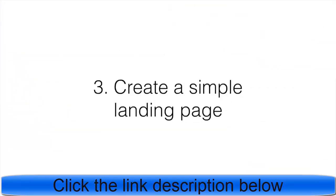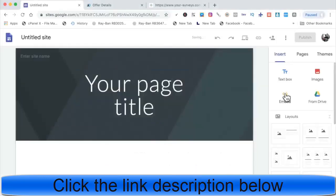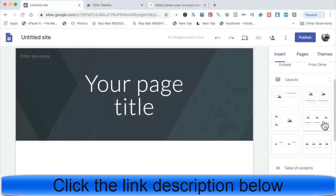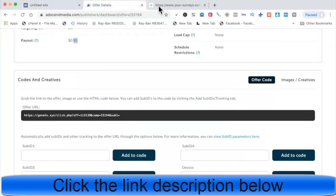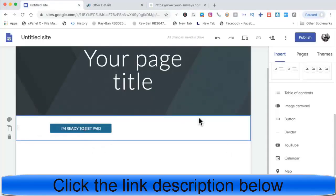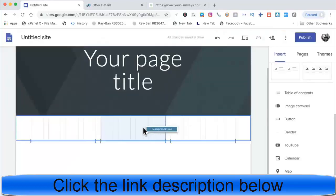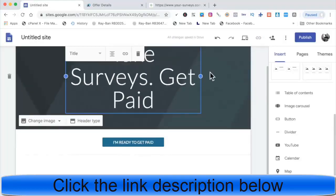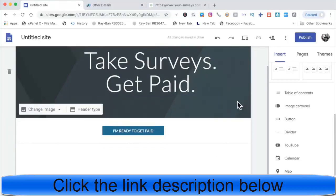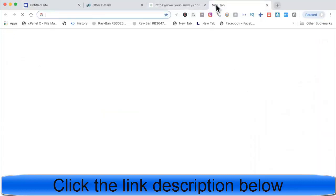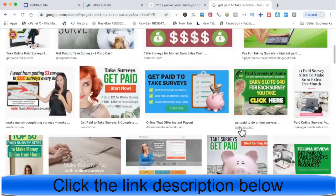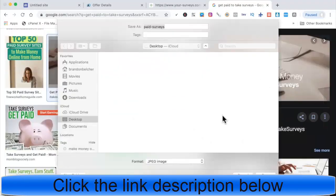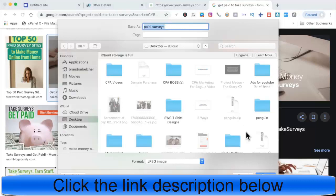Next step: create a simple landing page. We're using Google Sites — it's free. You set up the landing page for free, drive traffic to it, and it acts as a bridge page to the offer you're promoting, which is a survey offer. If you don't want to pay monthly for landing page software and you're not collecting emails, this works great. Add images to make your landing page look good.